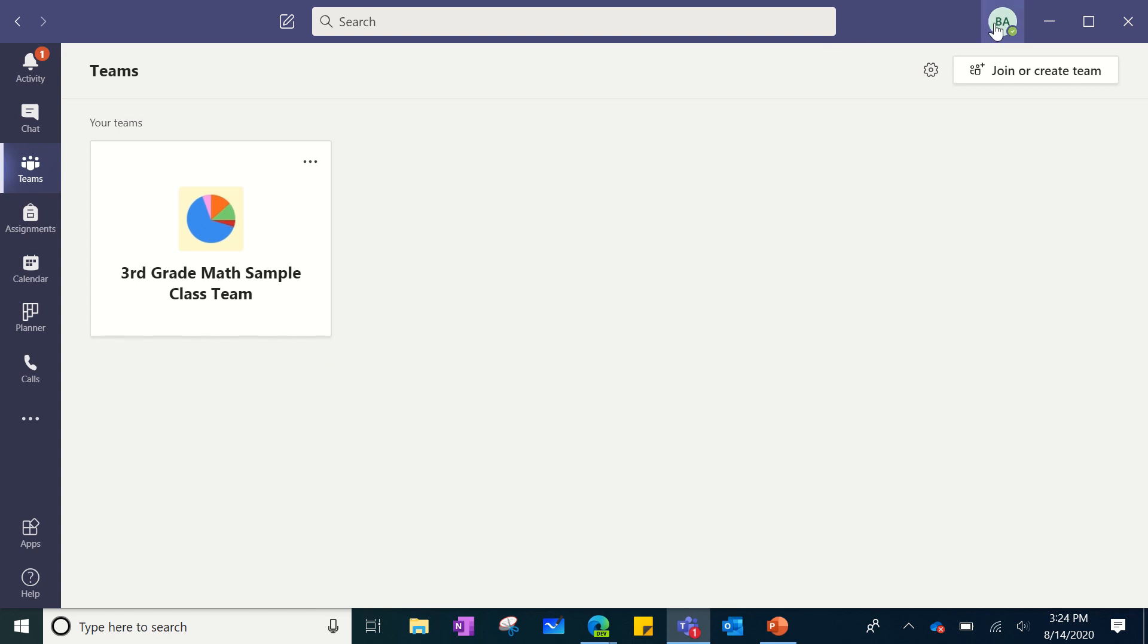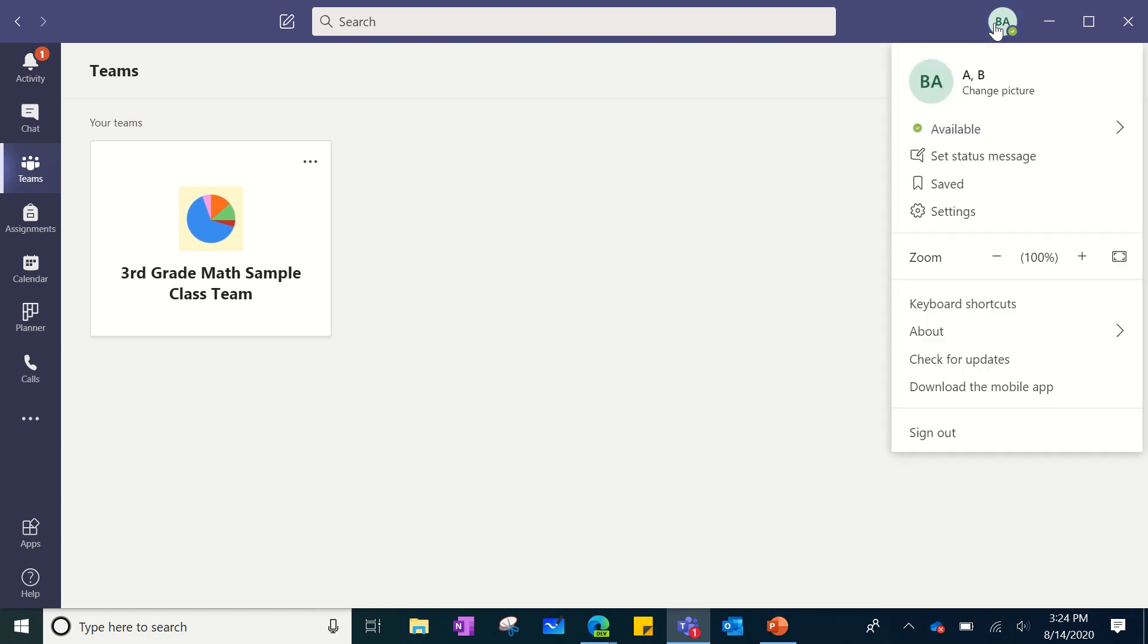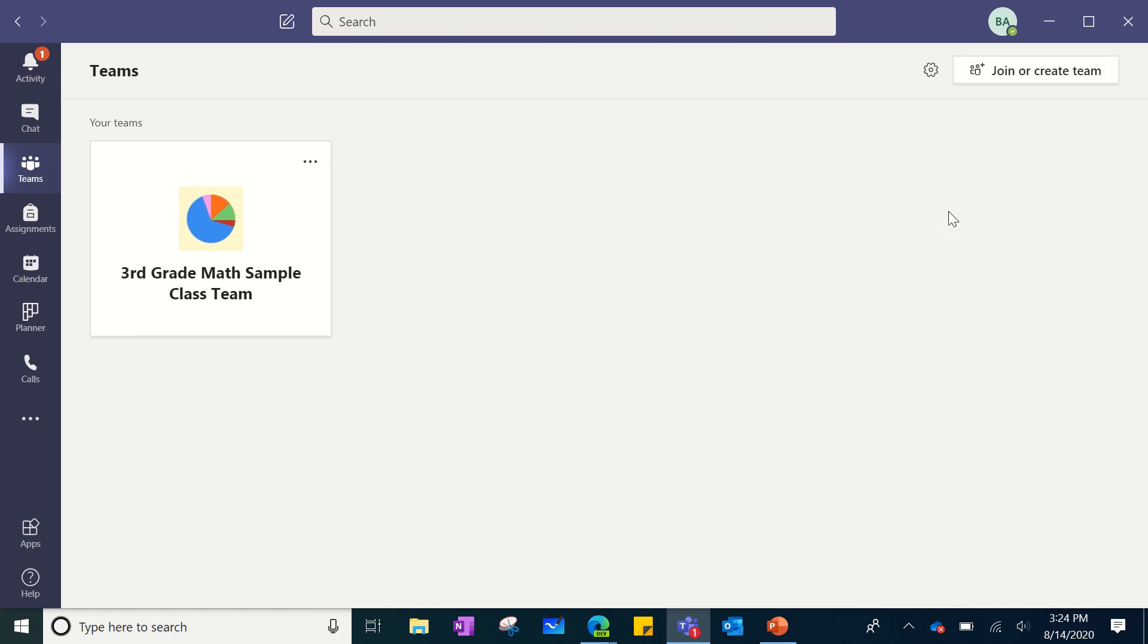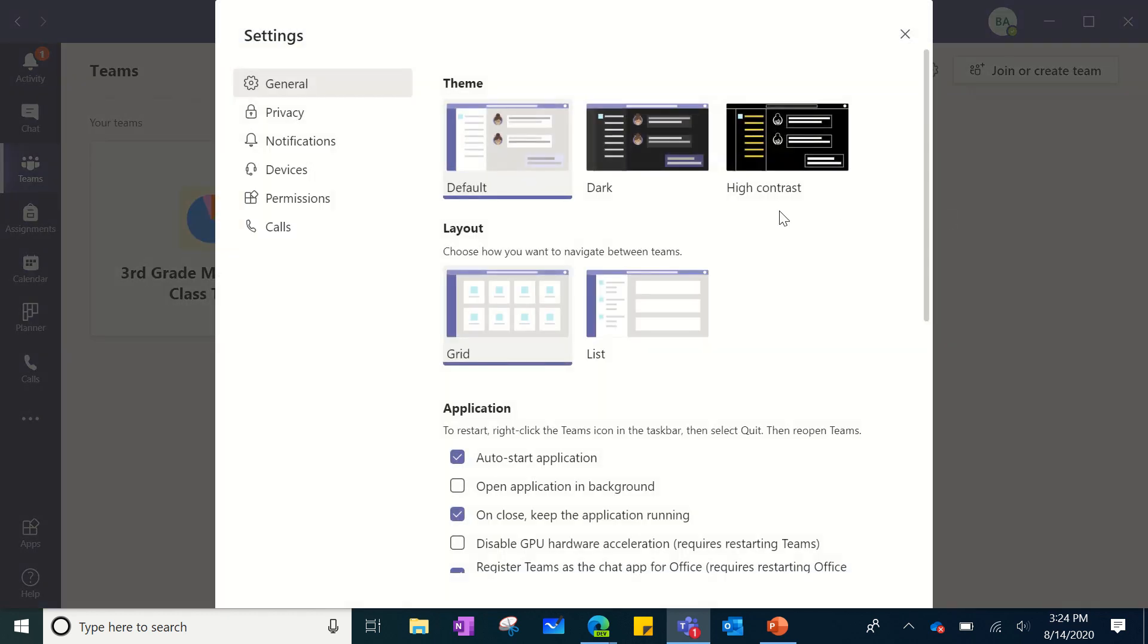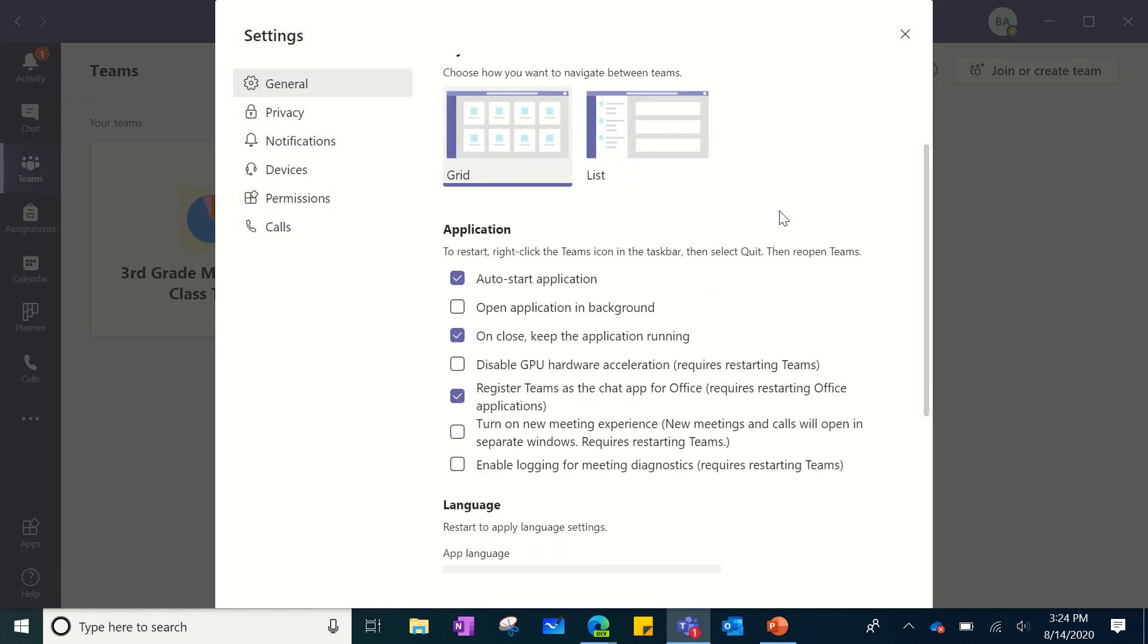In the top right-hand side, when you click on your profile you have the opportunity to go down to settings. Click on settings and if you scroll down you will see that there is a box that says turn on new meeting experience. Please check that box. Once you've checked the box, you can go to the top right of your screen and close this window.